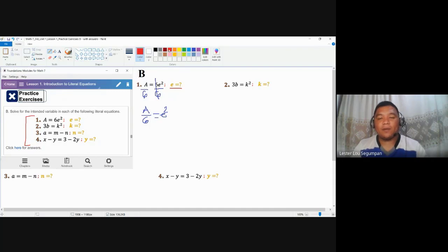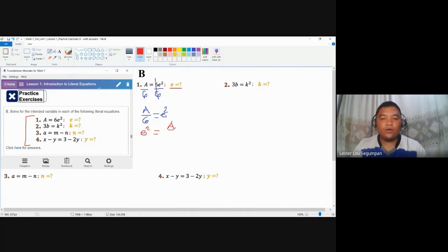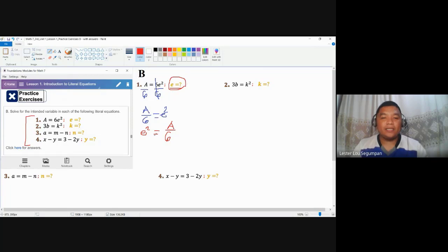We would like to use the symmetric property so that we could come up with an expression where our intended variable is placed on the left-hand side of the equation for easier understanding. Applying the symmetric property — interchanging both sides without changing the signs or values of the given variables or coefficients — we have E squared is equal to A over 6. However, we are looking for the value of E, and this expression still has E squared.